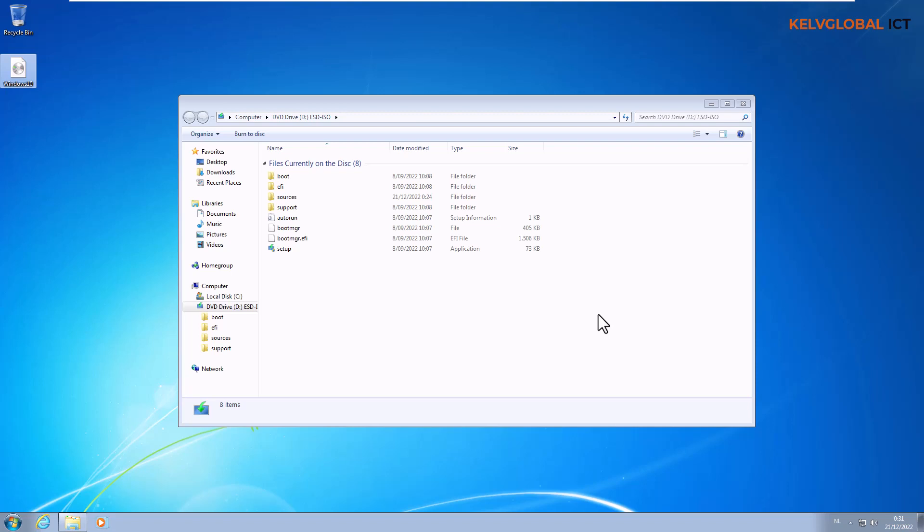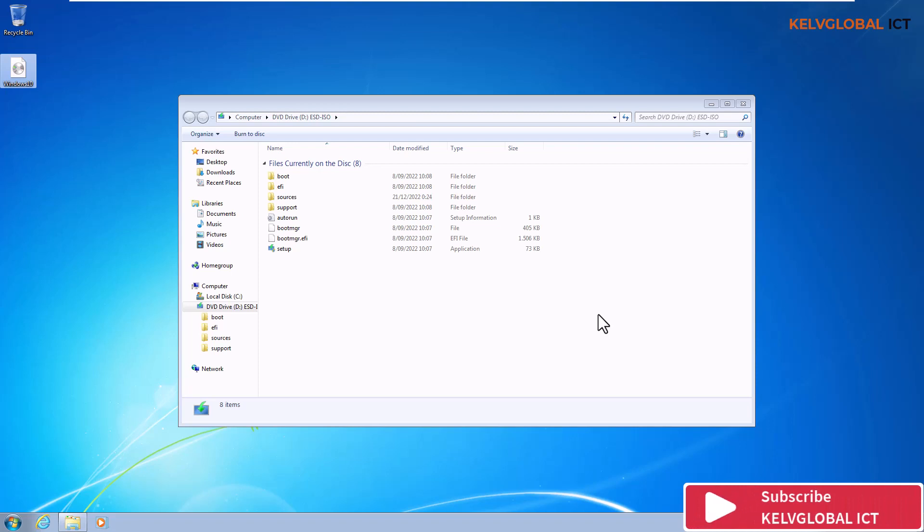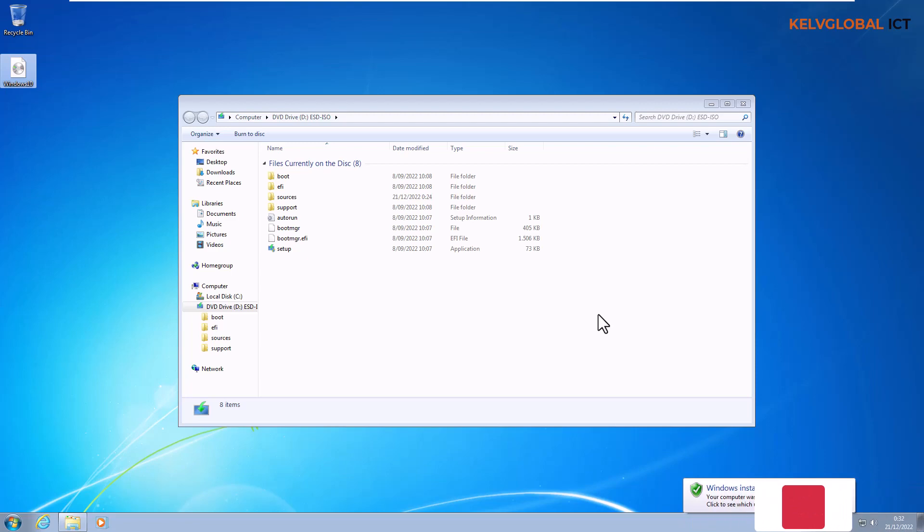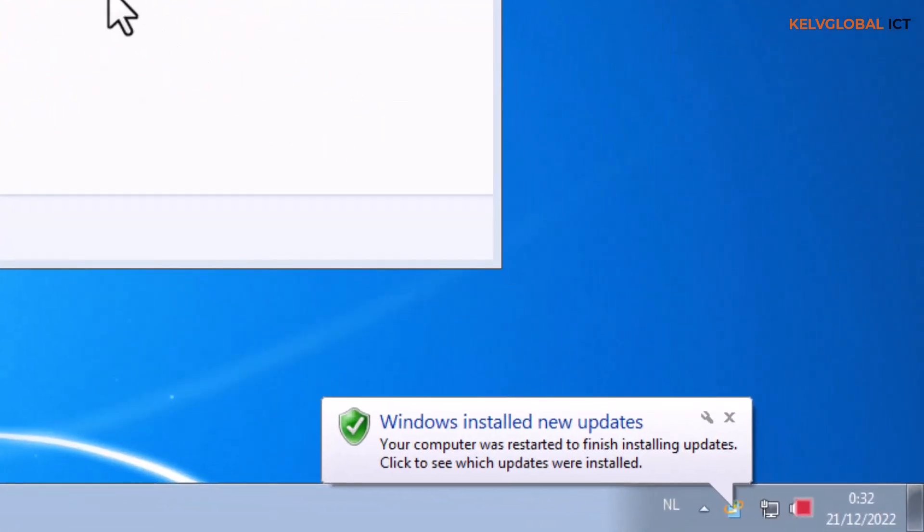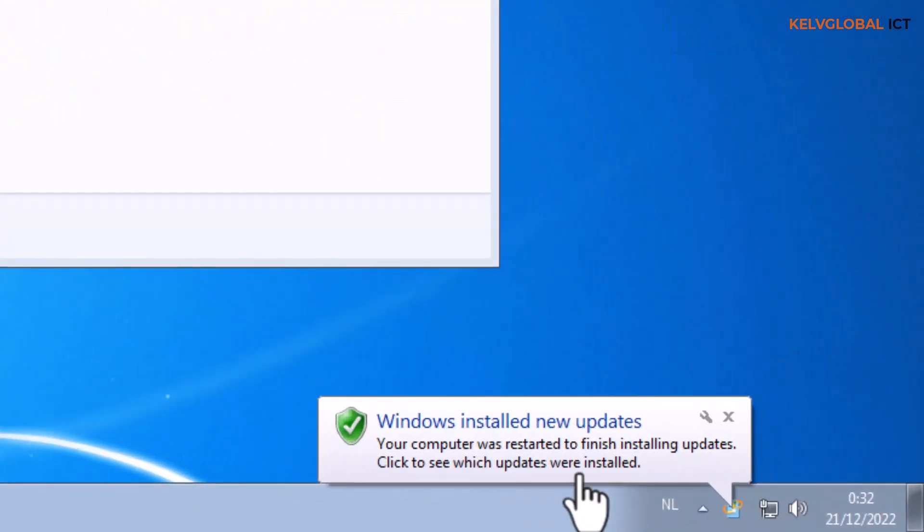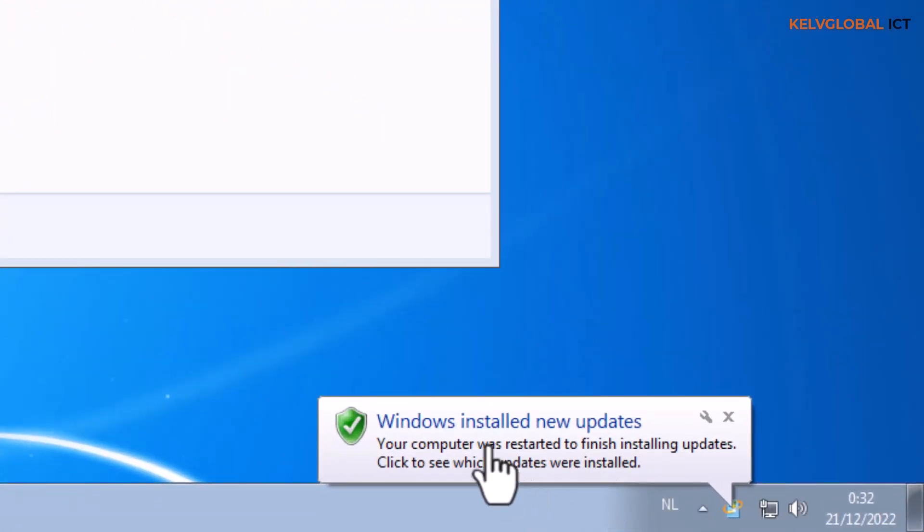Before you do the update or upgrade from Windows 7 to Windows 10, you definitely want to make sure that your device has been updated with the latest security updates and definition updates. Right now I've updated this device and you can see Windows installed new updates. We just received a notification and this is towards the end of 2022, beginning 2023.